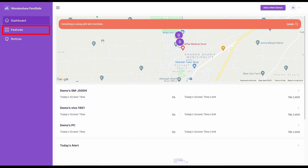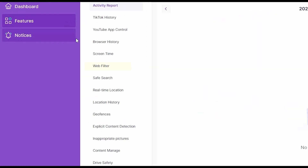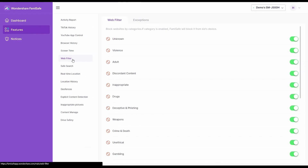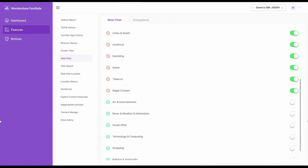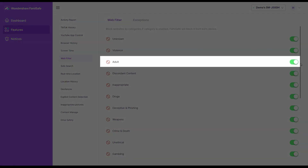Once you are logged into your account, click on the features on the left and choose Web Filter among them. You will see different categories of websites, including Adult, marked Enabled, which means they are blocked.